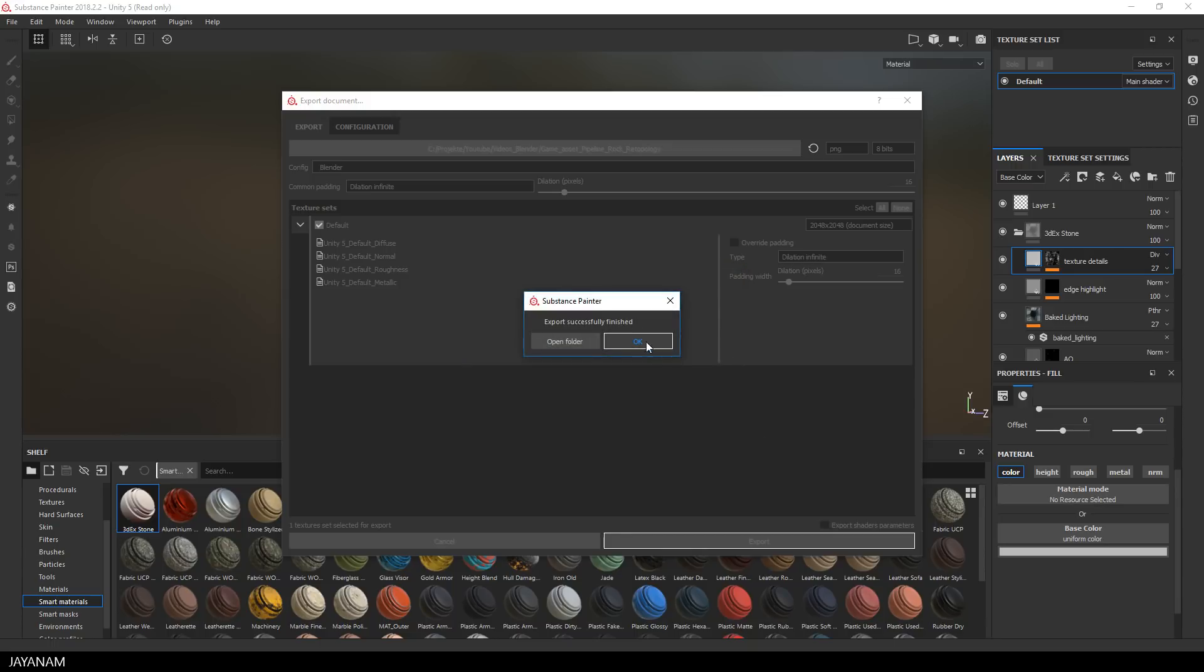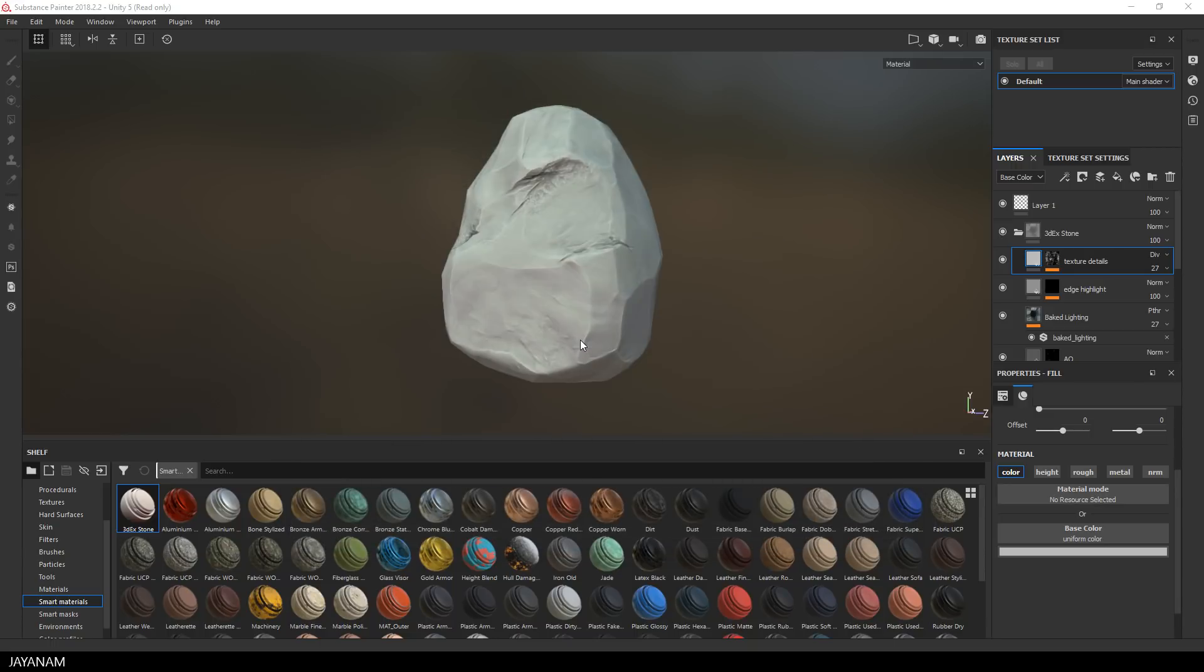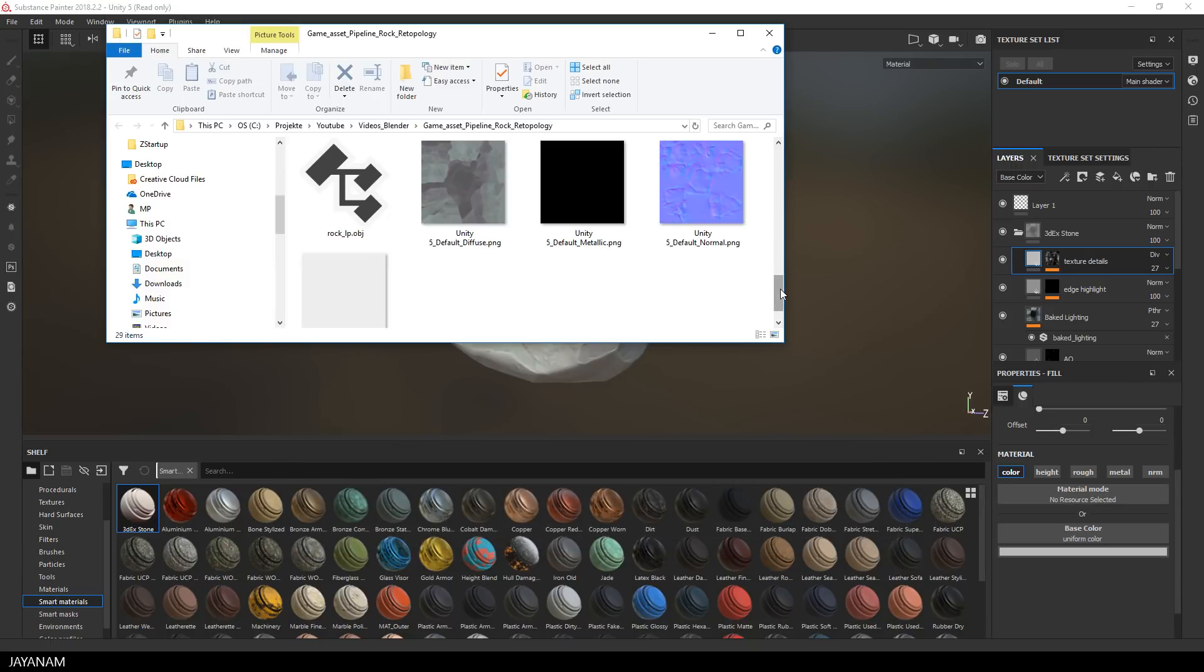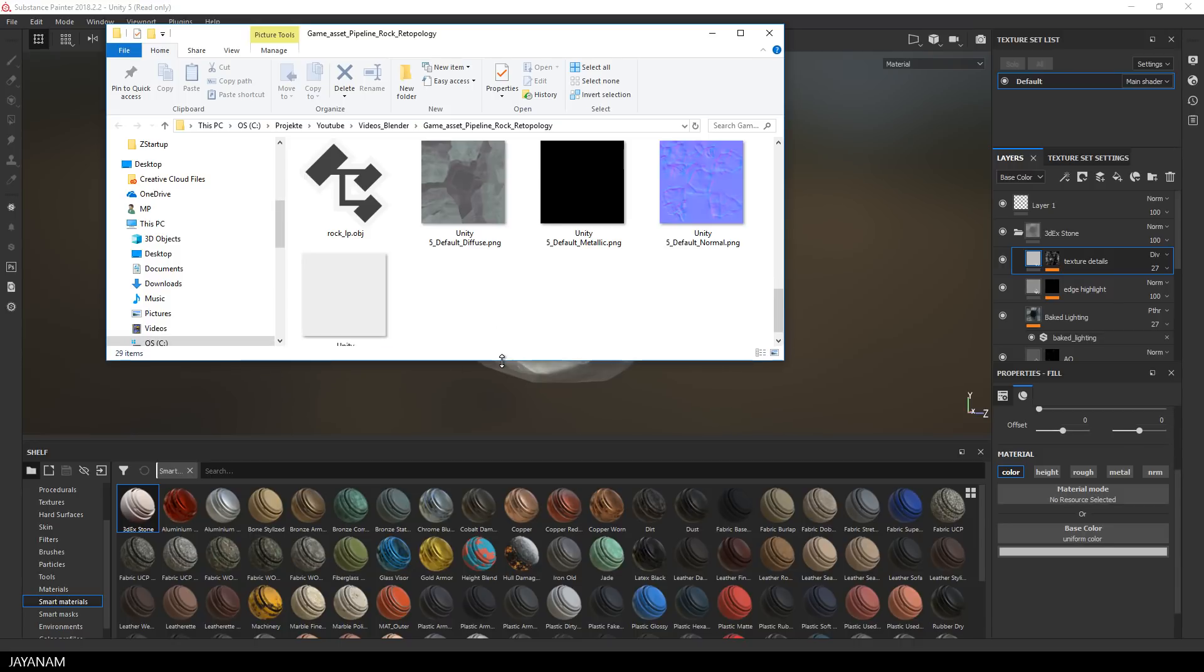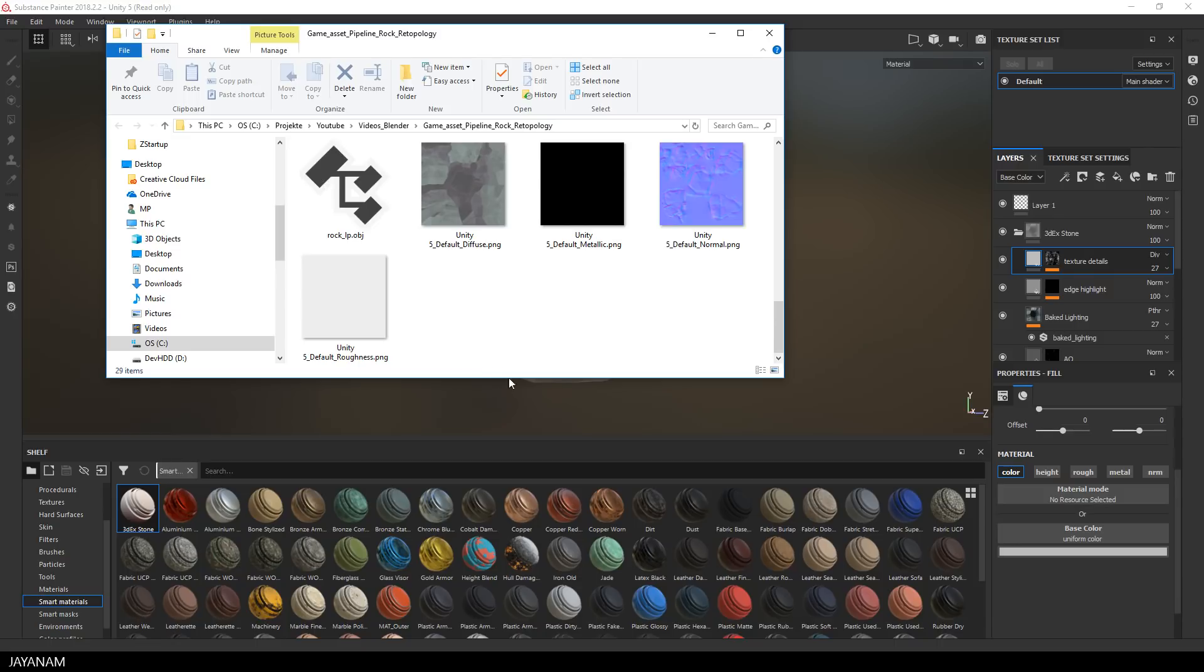And this is done pretty fast, then I open the folder and here you can see the textures Diffuse, Metallic, Normal and Roughness and they are prefixed by Unity because we used the Unity template, but that doesn't matter.